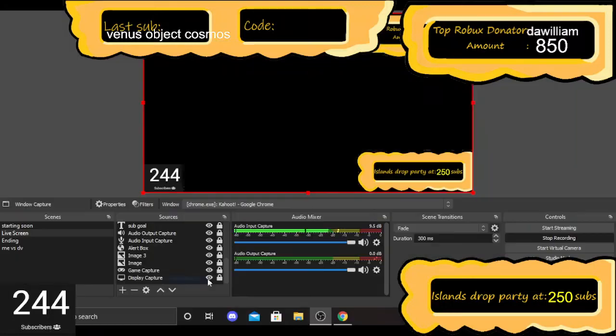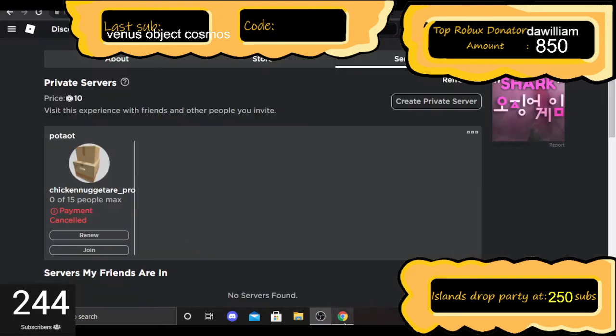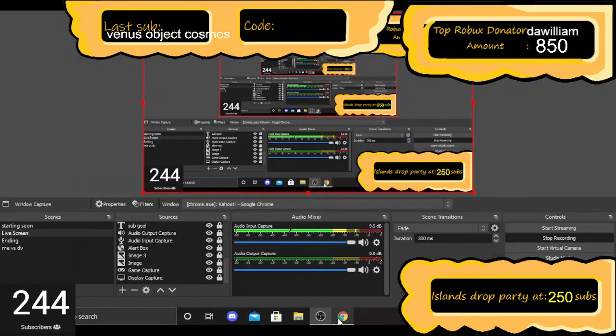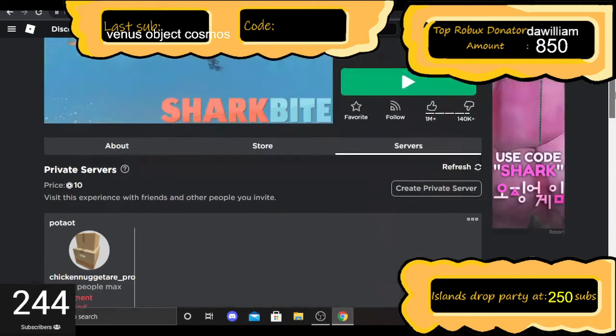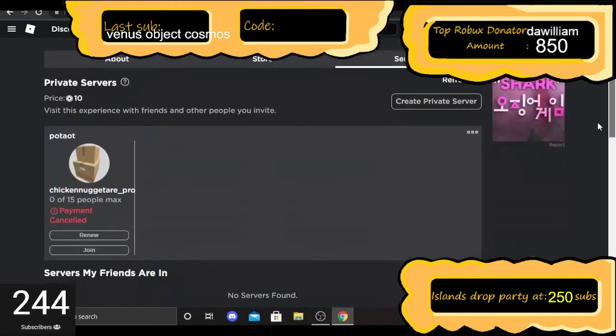Hello everyone, welcome back to another video. This is just a short one, but if you want a free VIP server link, I have one for Shark Bite.